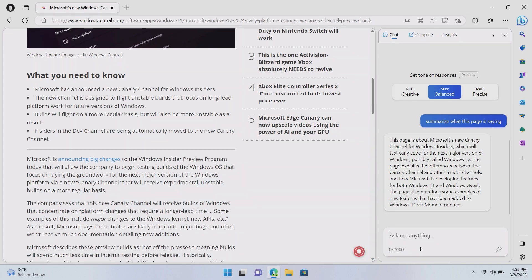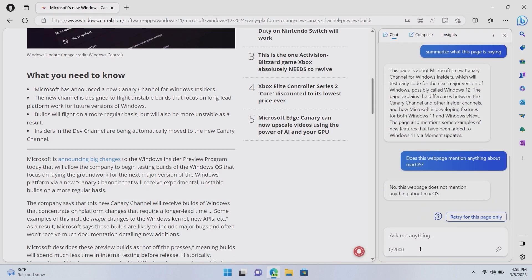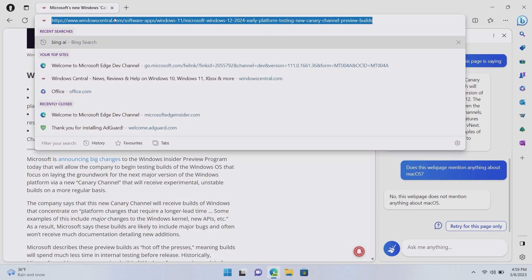So, for example, I can ask it, which I know it doesn't, but we'll see if Bing can figure this out. Does this webpage mention anything about macOS? No, this webpage does not mention anything about macOS. So, that's pretty cool. So, if it's a very long article and you're just looking for a specific topic, you can just come in here and go, hey, does this webpage mention X, Y, Z? And if it does, Bing will say, yep, here it is. And if it doesn't, it will say no, which is what it did there.